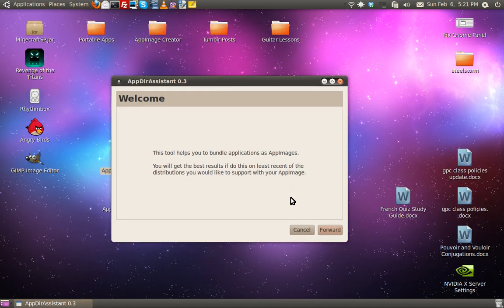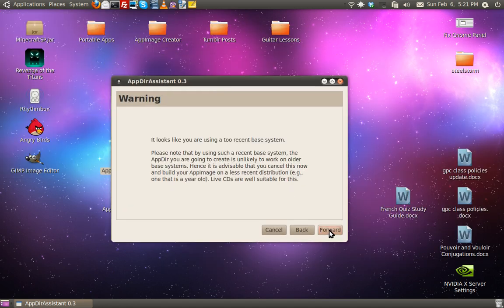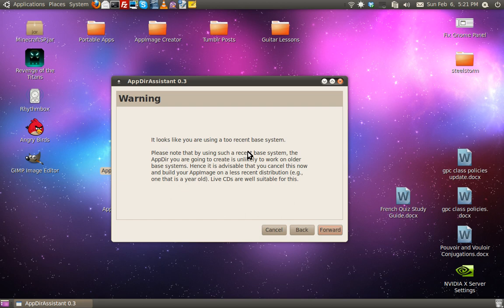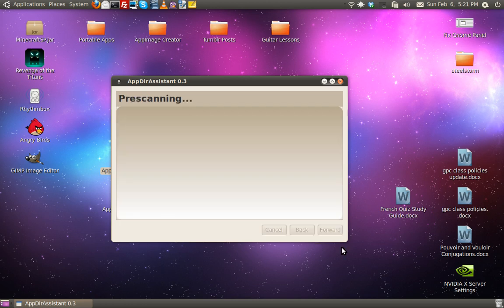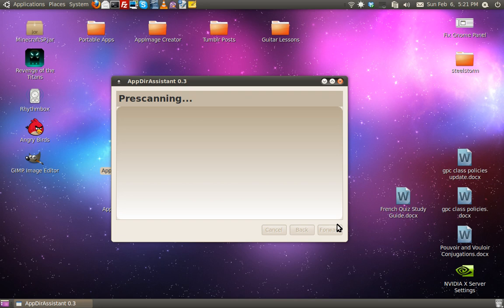It'll give you an error that you're using .9. Go ahead and ignore that. It always gives me an error. I've used a very old version of Ubuntu and still gave me an error, so I just finally gave up on .4. It's going to pre-scan your system to see what application already is installed. Pre-scanning should be very quick.